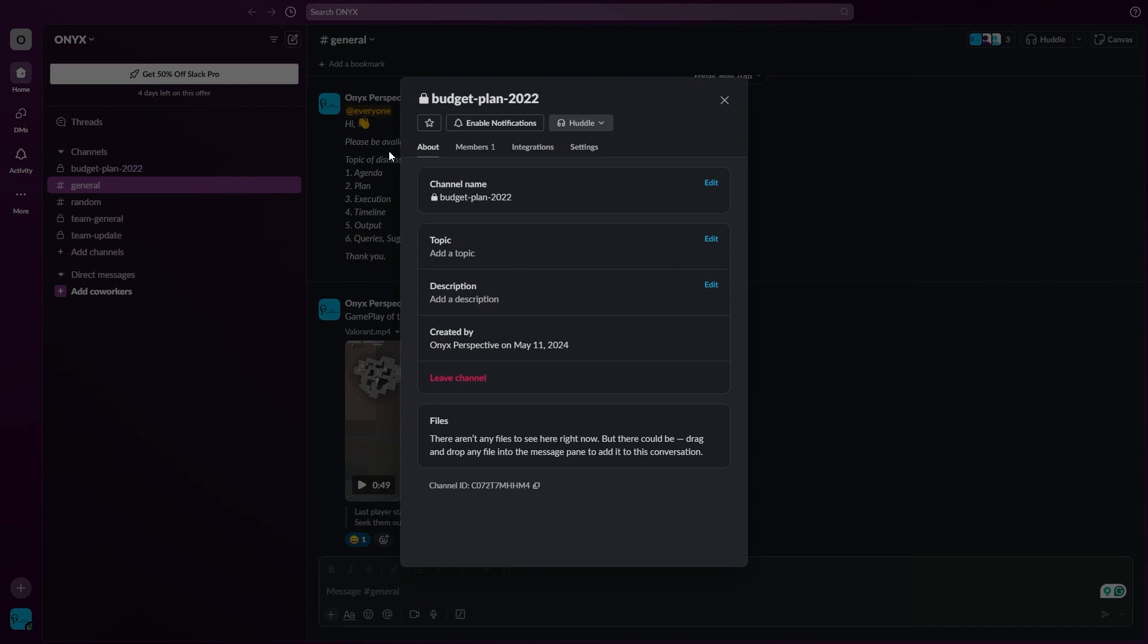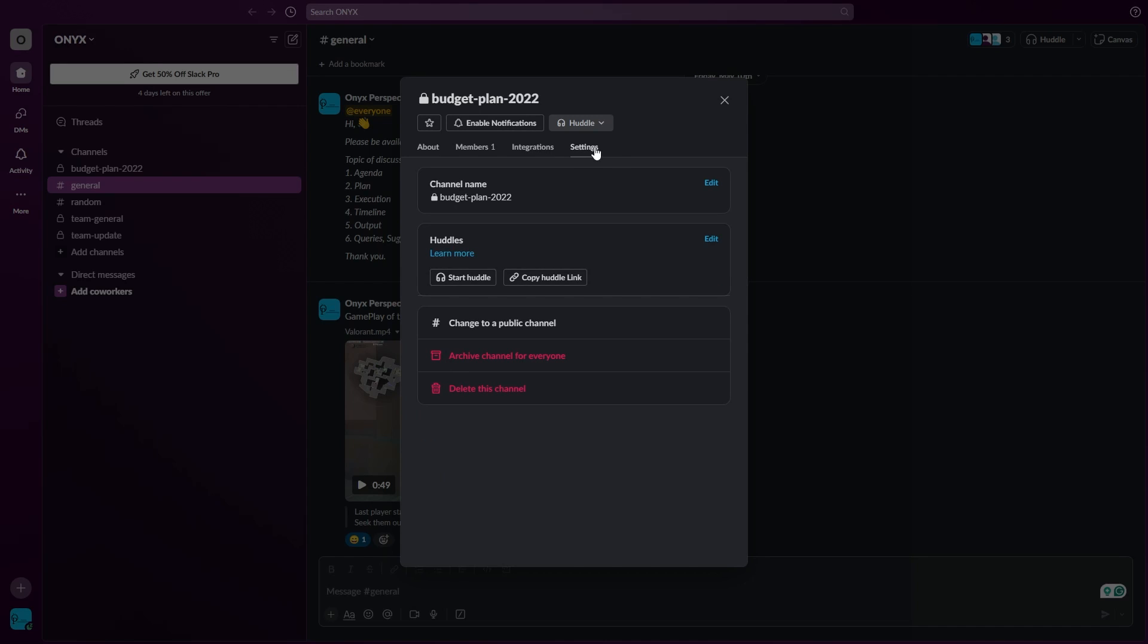And right here on the top where it's written about members and integrations, there's a settings option. Just click on this and right here you can see there's an option at the bottom to delete this channel.